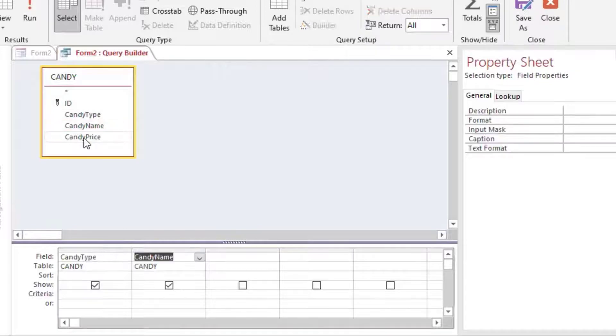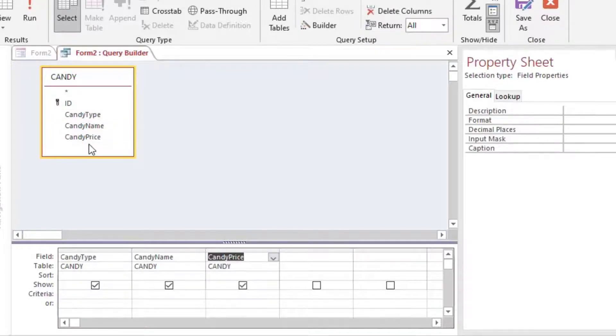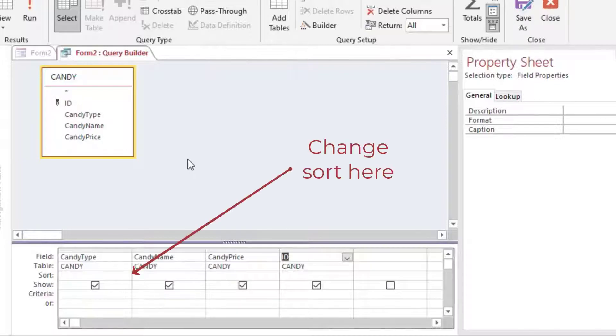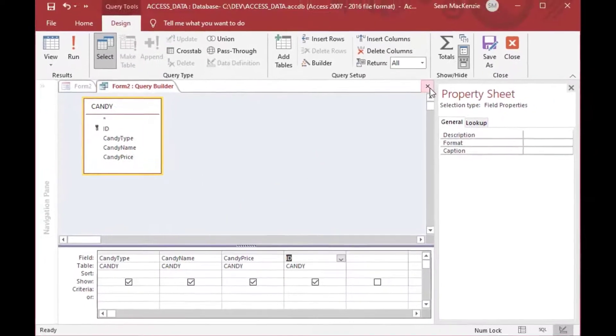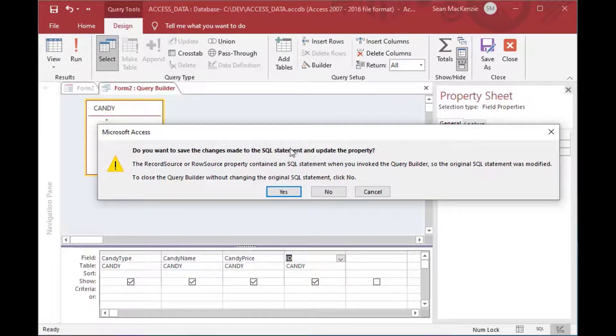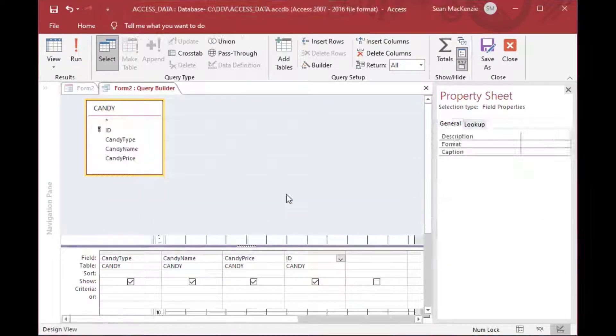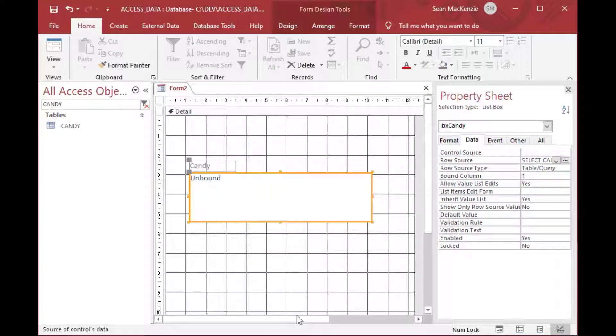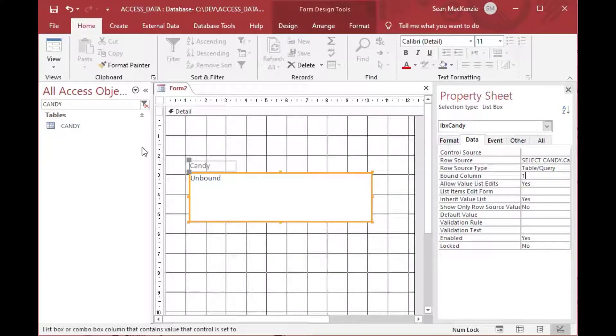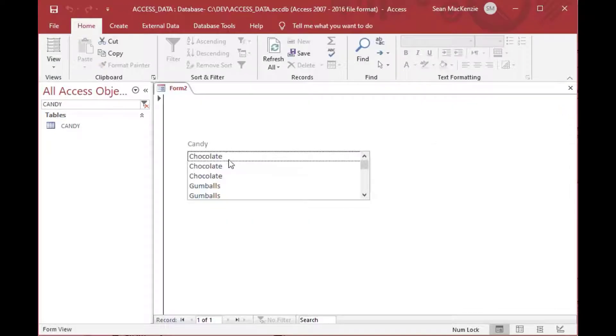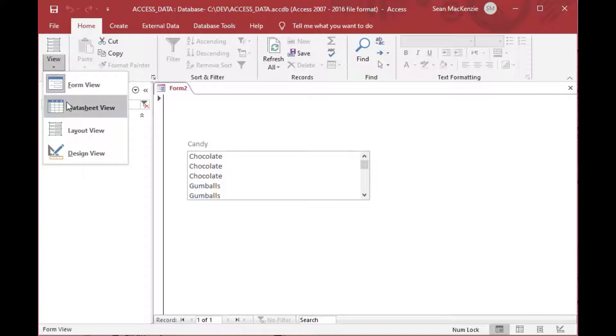So what do we want to see? We want to see Candy Type, Candy Name, and Price. Then I'll throw the ID on the end. It'll ask you if you want to save and you can say yes. And then now you've got a row source for your list box. So as you can see, it's got a bound column of 1 still, and if I just open it to look at it right now in Form View, all it has is the first row, which is not very helpful for us. So we need to go and do some configuration.